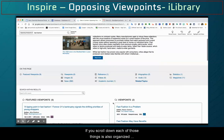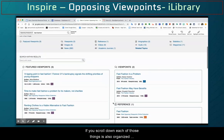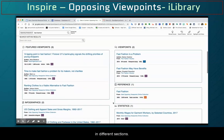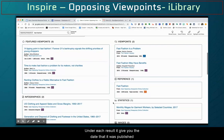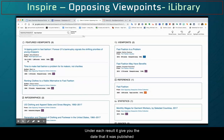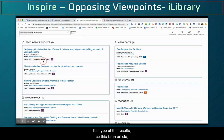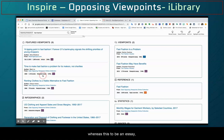If you scroll down, each of those things is also organized in different sections. Under each result, it gives you the date that it was published, as well as the amount of words or length of the article, and the type of result — so this might be an article, whereas another could be an essay.